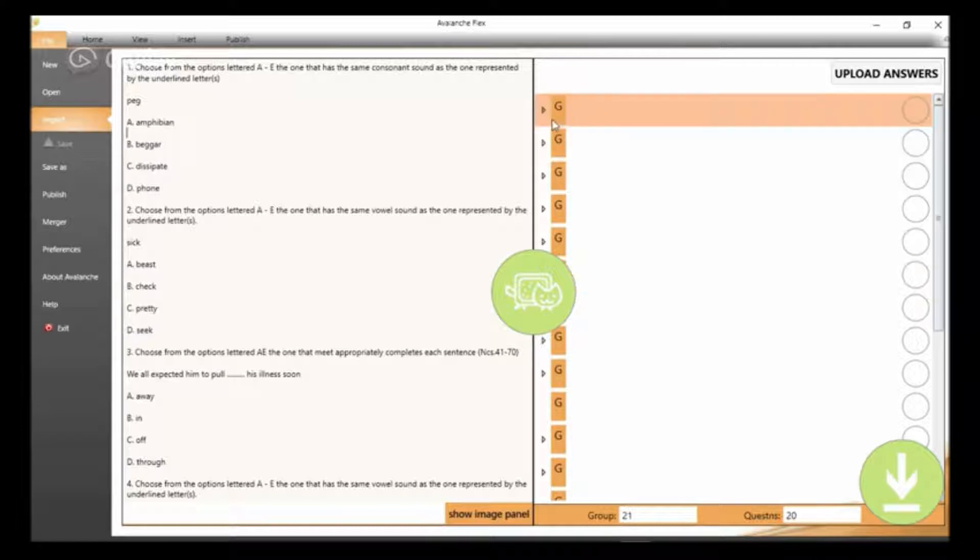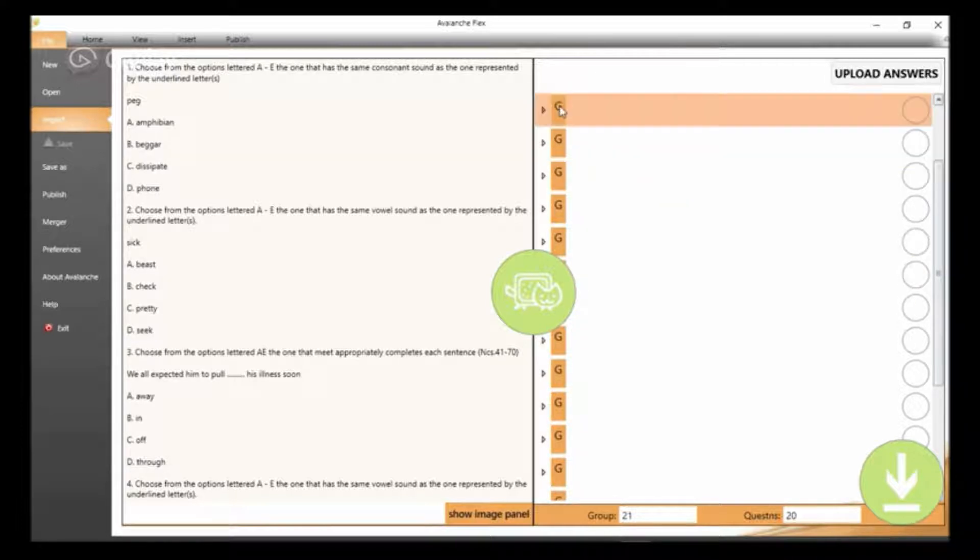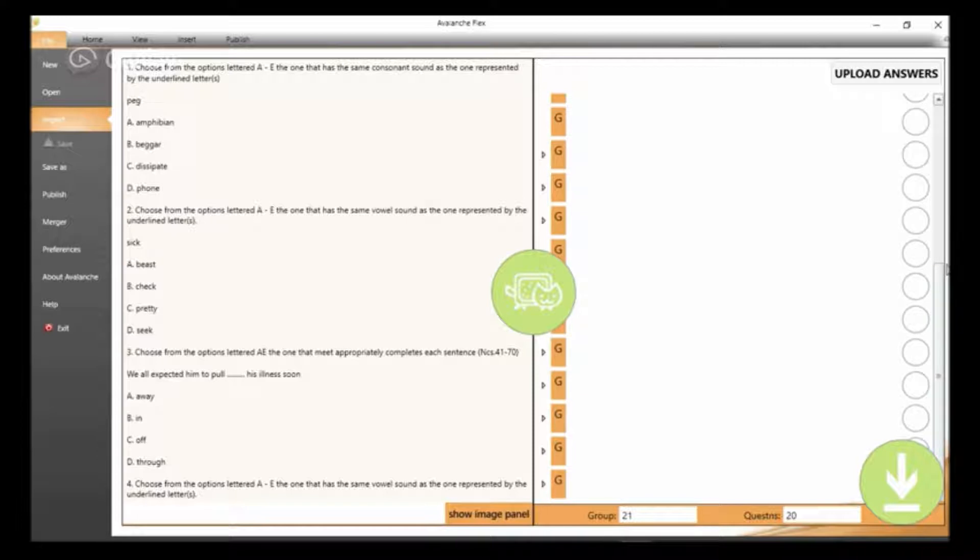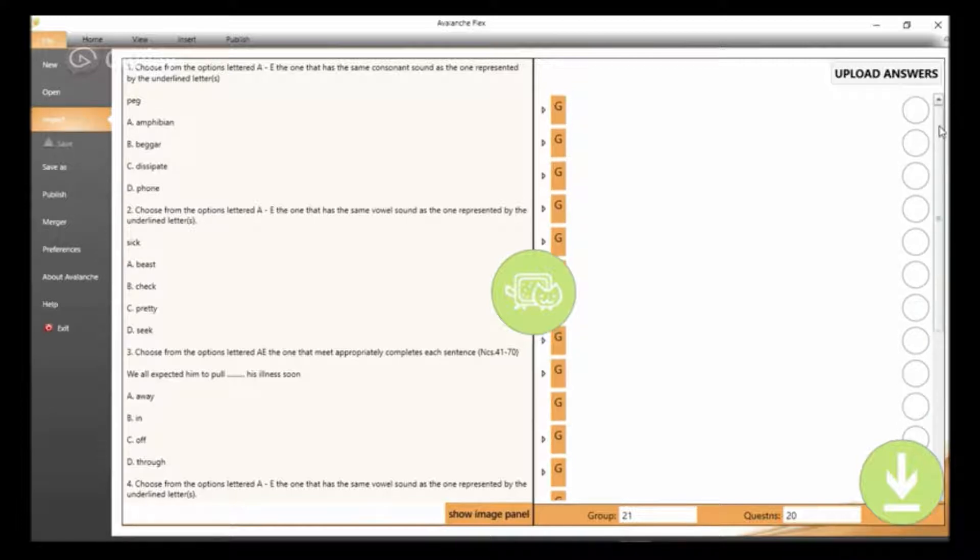The format is what I'll be showing you here. If you look at my right-hand side, you see so many groups of questions. Each G stands for a group of questions. You could see so many groups of questions.